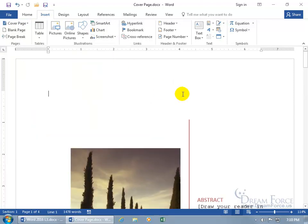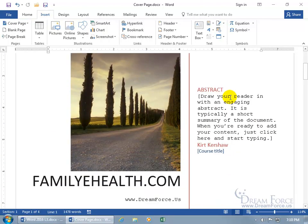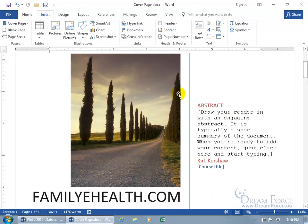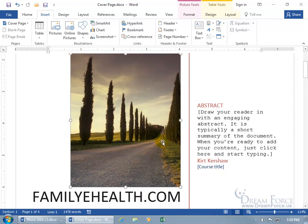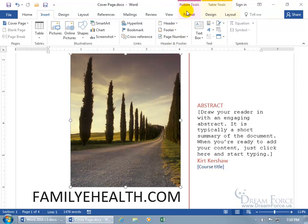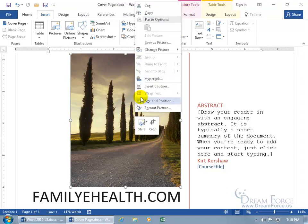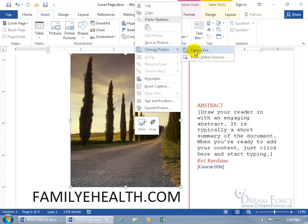It pushes down the first page to make way for the cover page. And if you want to work with the image, go ahead and select it. You can resize it. You got your formatting controls for the picture here.